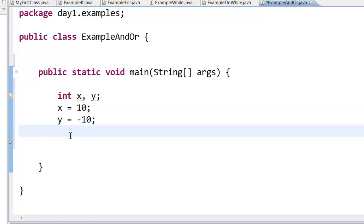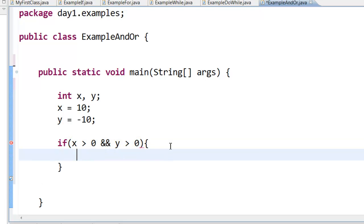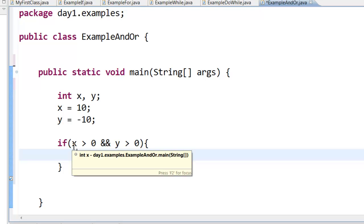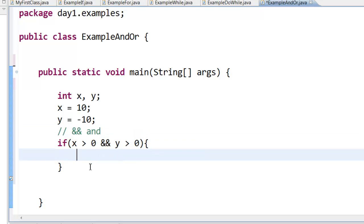Now, imagine I want to check if both these numbers are positive numbers — that is, x and y are positive numbers. The way to do it is: if x greater than 0 and y greater than 0 — curly brace and closed curly brace. These two ampersand signs are referred to as AND. If x is greater than 0 and y is greater than 0, then print 'both numbers are positive'.